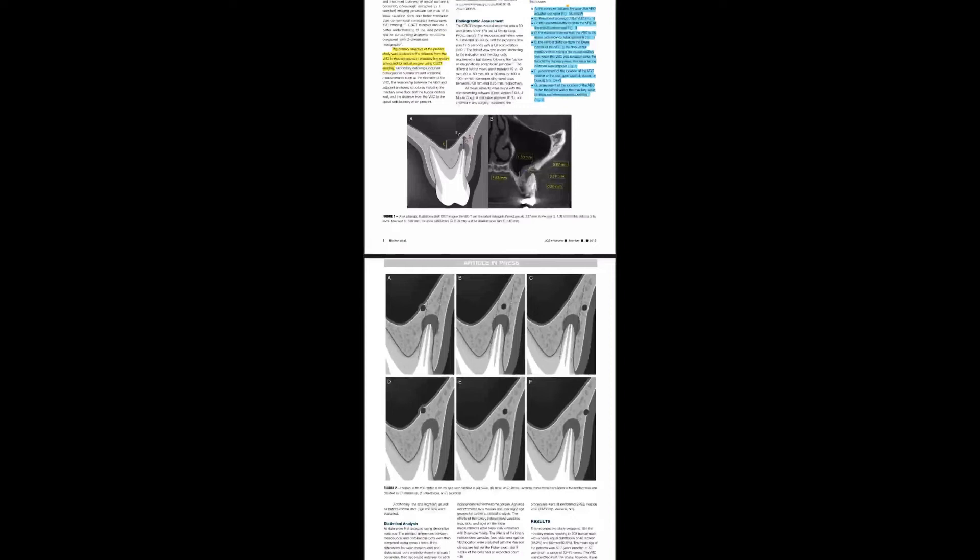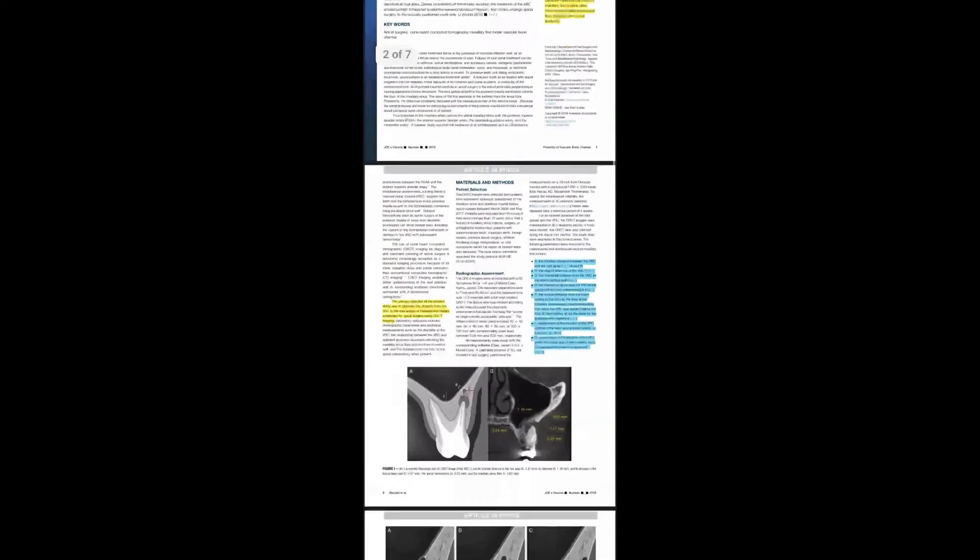They mentioned the diameter of VBC was an average of 0.8 plus or minus 0.3 millimeters. In general, women showed lower values for these parameters. The distance between the VBC and the lateral cortical wall, which is point C, was shorter in older than in younger groups in relation to MB roots. As a conclusion,